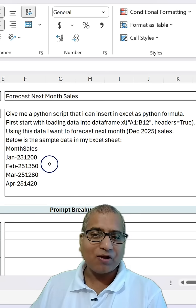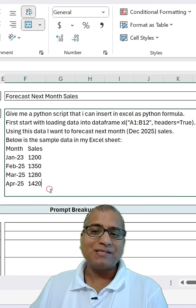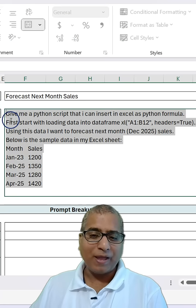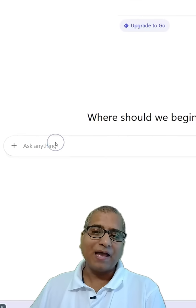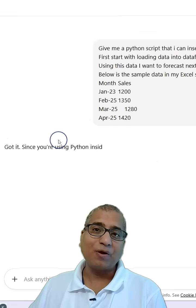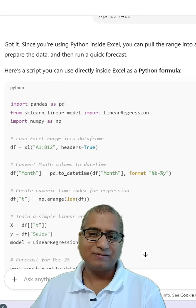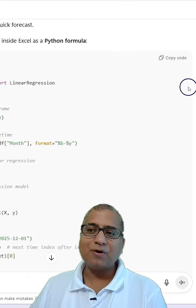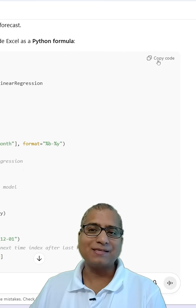After that, I copy-pasted some sample data. So let's take this prompt and go to AI and see what we get. Here I will paste the prompt and press Enter. We got the response — let's copy and paste it into Excel.